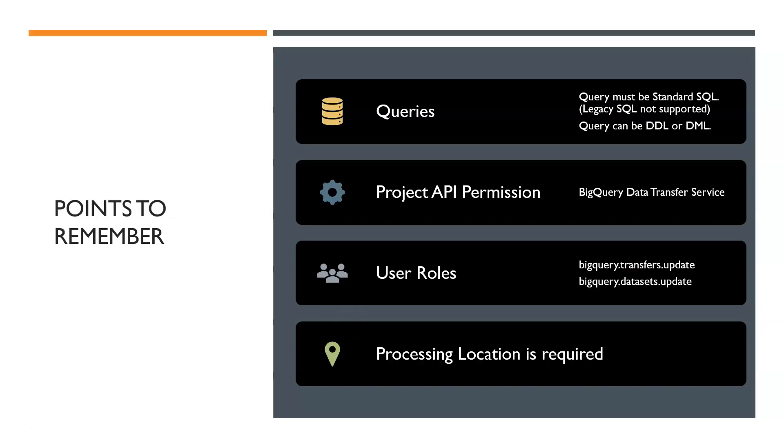Before we get started, let's remember a few basic points about scheduling. So the query must be in standard SQL, legacy SQL is not supported.